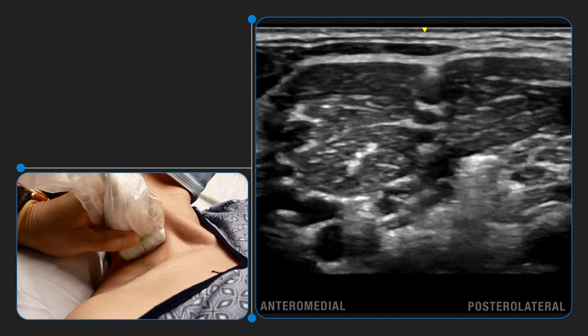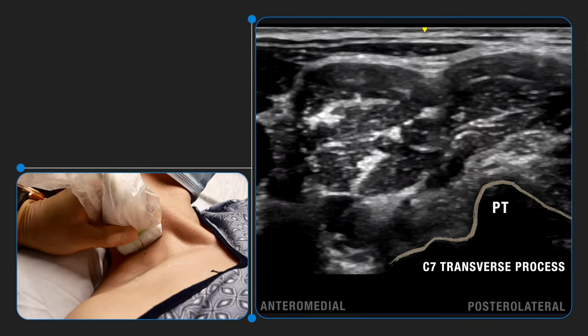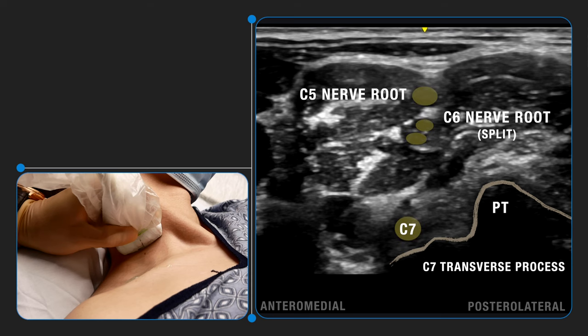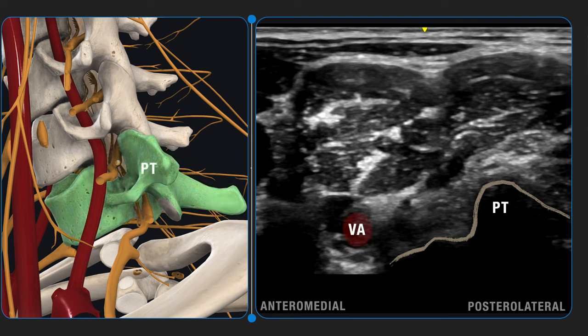As the probe continues to be translated cephalad, the hypoechoic C7 transverse process is visualized. C7 is uniquely configured with a prominent posterior tubercle and largely absent or rudimentary anterior tubercle. The split C7 nerve root has now coalesced and is visualized next to the C7 transverse process. The vertebral artery is seen anterior to the nerve root and visible due to the absent anterior tubercle. The C7 transverse process is a key landmark for accurately identifying cervical segments. The vertebral artery is confirmed with Doppler.